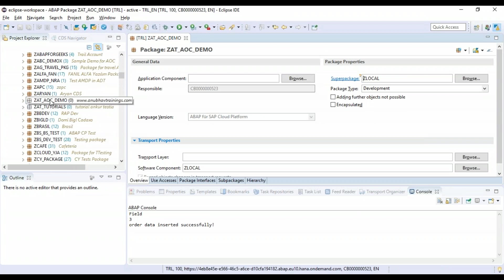Now we're going to add a table to this package. To create the database table, we do not have SE11 available with ADT at this point of time. This is one limitation as of now - you cannot use SAP GUI here to create anything. So you've got to rely now on CDS - Core Data Service data model.